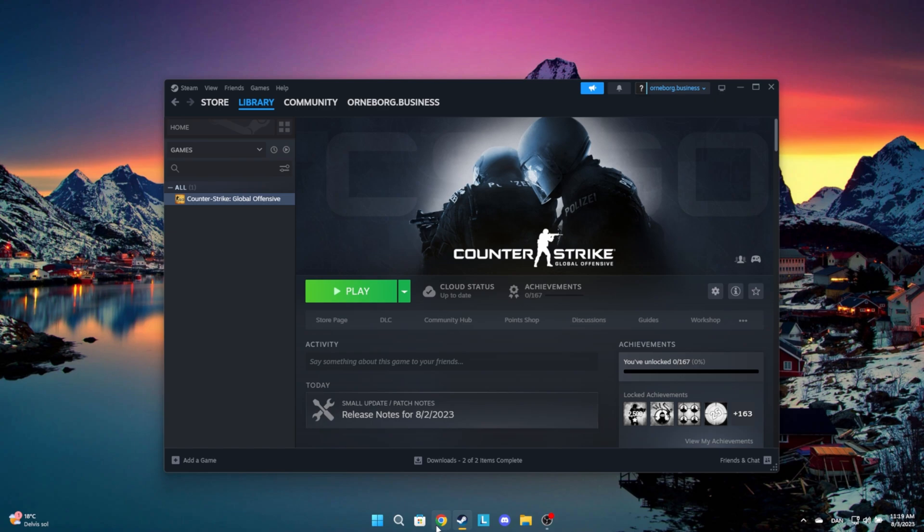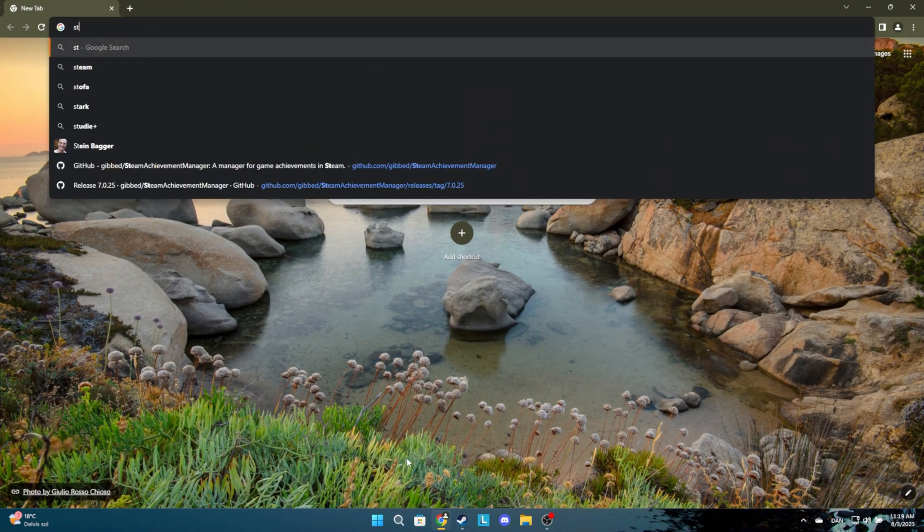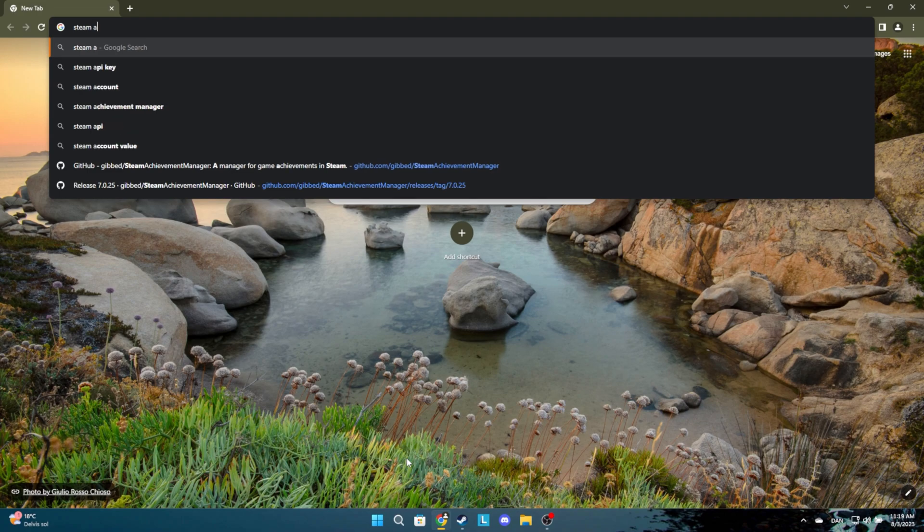Let Steam be open in the background while doing this. Go into your browser and search for Steam Achievement Manager or click the link in the description.